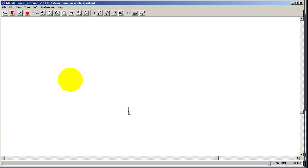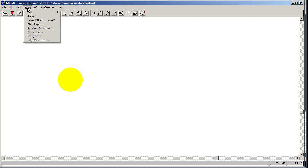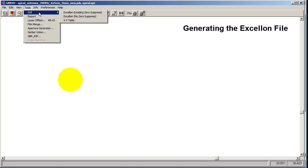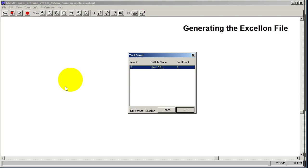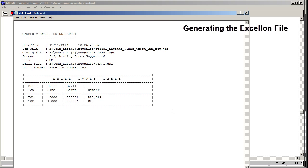Yeah, we want to save the changes. And now we'll go to Tools, and you see Drill, and we want Excellon. Leading zero suppression is fine. The only layer that's turned on right now is the V01, so that's the only layer it'll produce a drill file for, and of course the other layers don't have any drills.